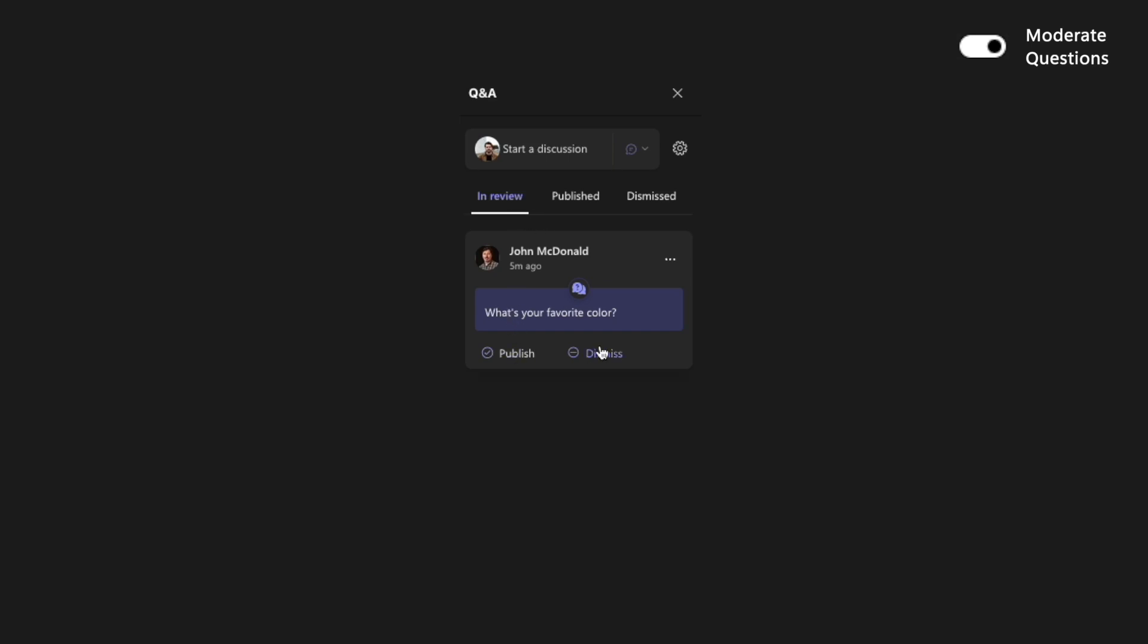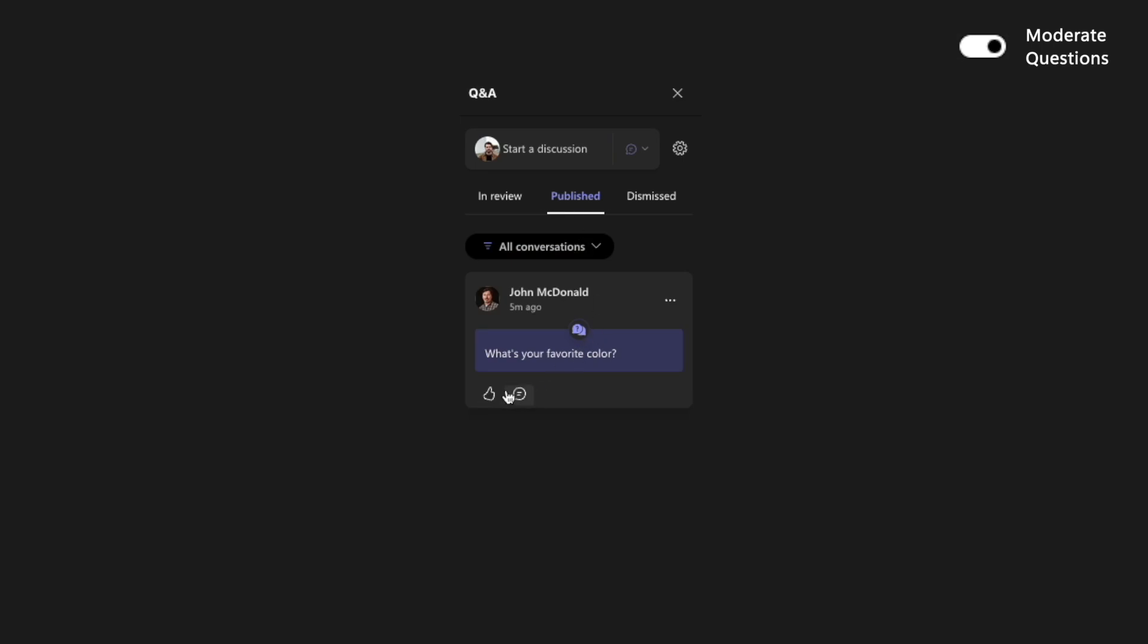Here, you'll see the option to publish, which pushes it out to everyone, or dismiss, which clears the question entirely, and no one will know the difference. Once a question is published, people can react and comment on it, just like we've been looking at. This may feel a little bit more familiar if you've been using Teams Live events.